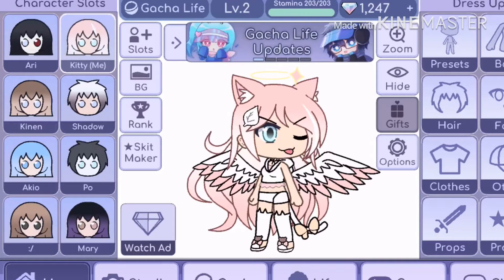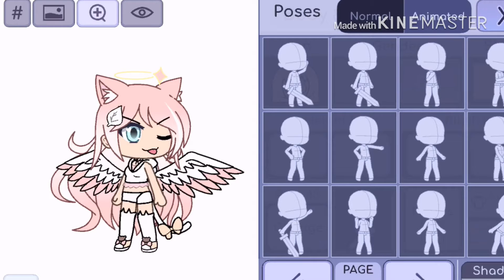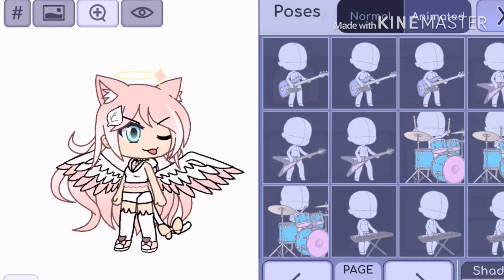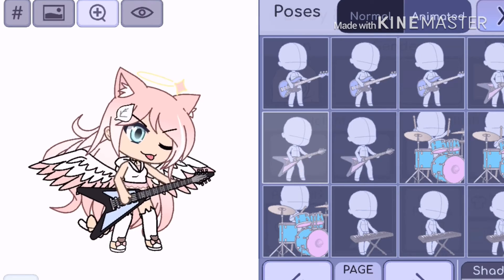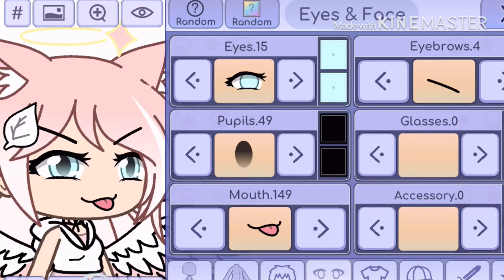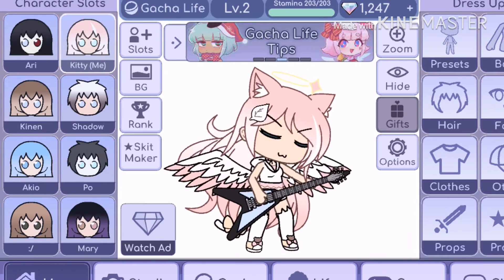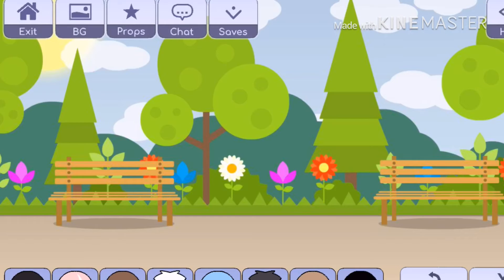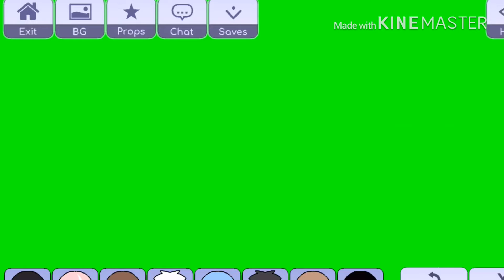Okay, so you're here in Gacha Life. I'm going to be using my character. We're going to click on Body, then press Animated, and look for the animation you want your character to be doing. I'm going to choose a piano one — yeah, that's a nice one. Pay a lot of attention here: you will be needing a green background — think of it as a green screen.